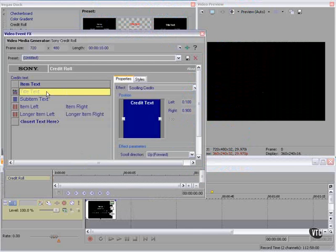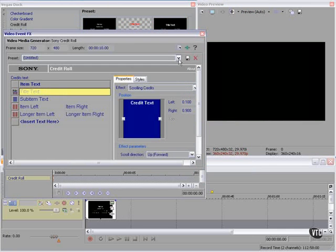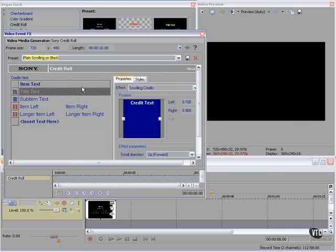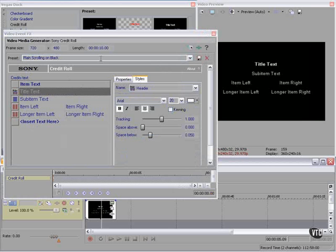Notice in this particular preset — plain scrolling on black — we have title text, subtitle text, left and right item, and longer left and right item as you can see over here.